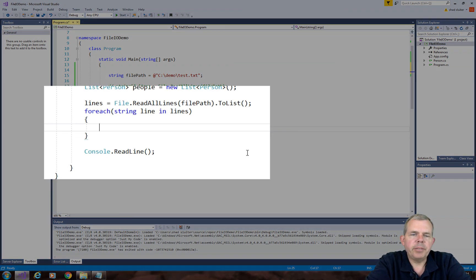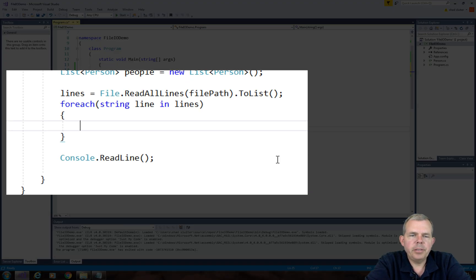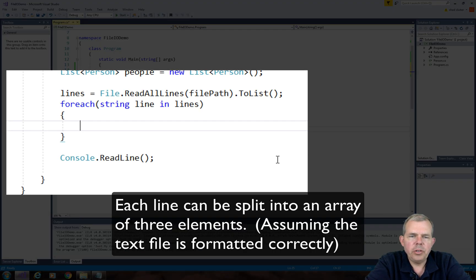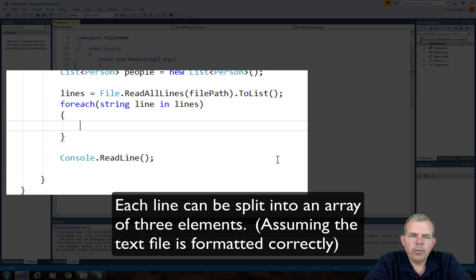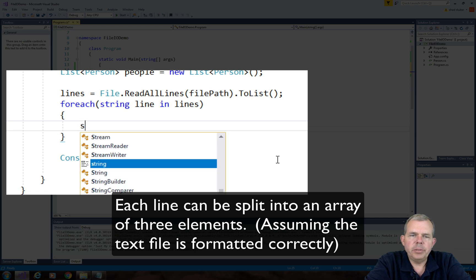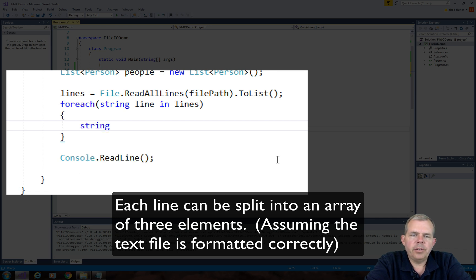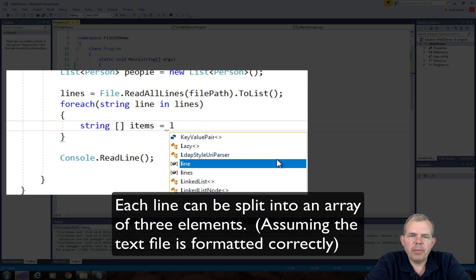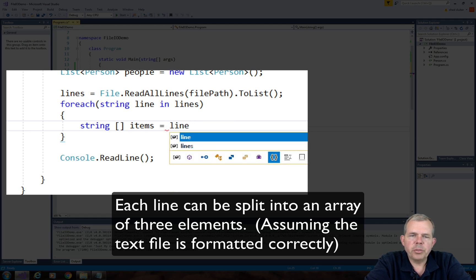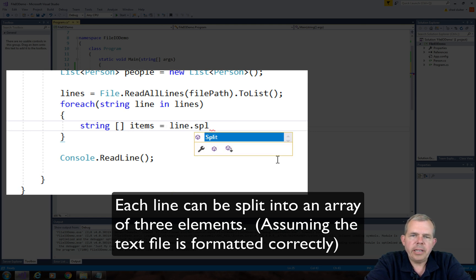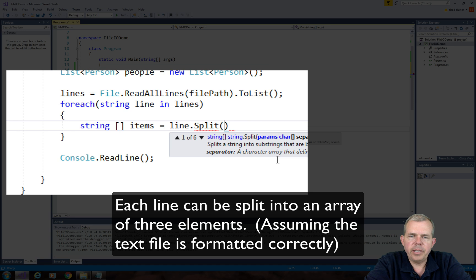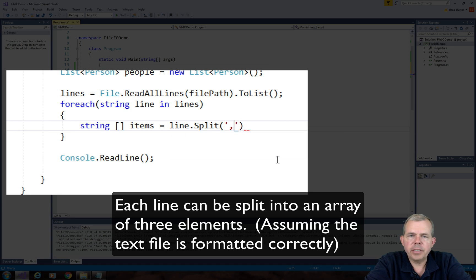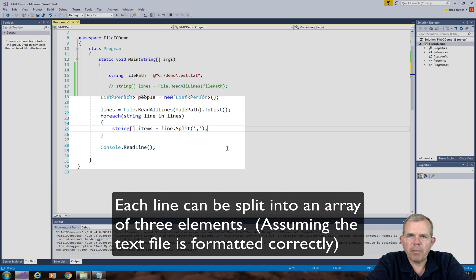So this next line that I'm typing is going to create a new array of type string. We'll call it items. So if we do this right, each item array will have three elements. Because we're splitting each line of the text file. So we're using the comma as the split character.